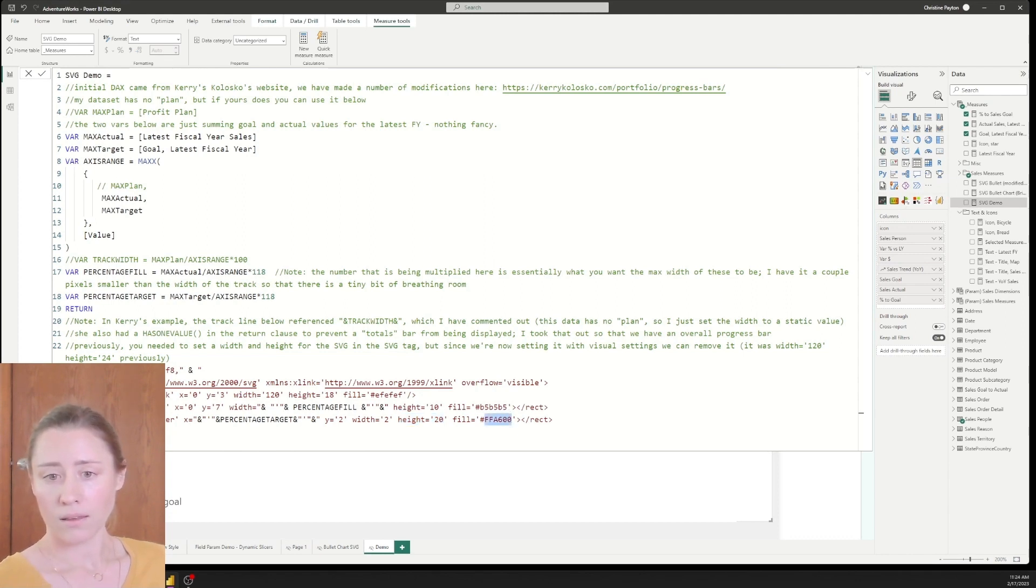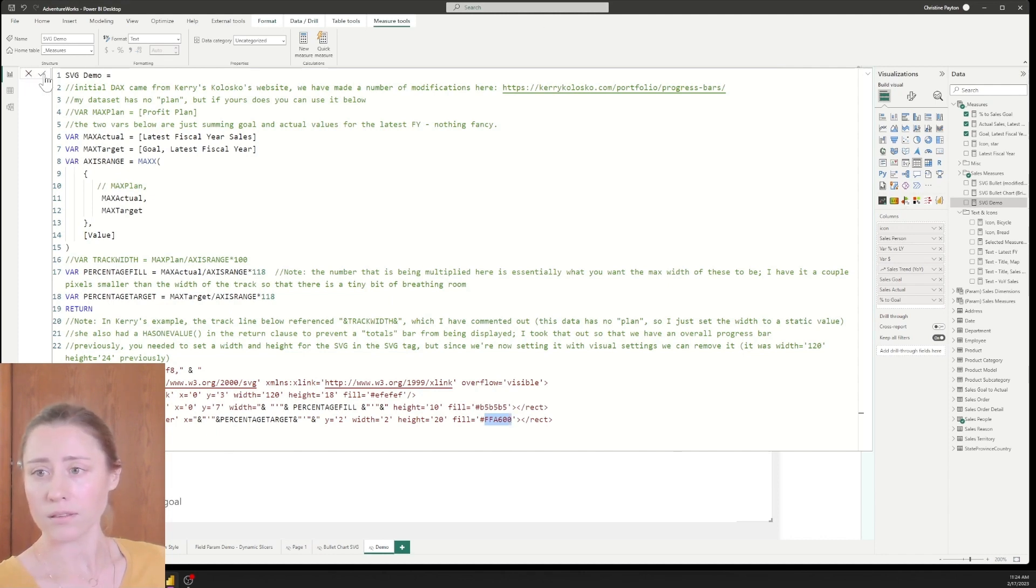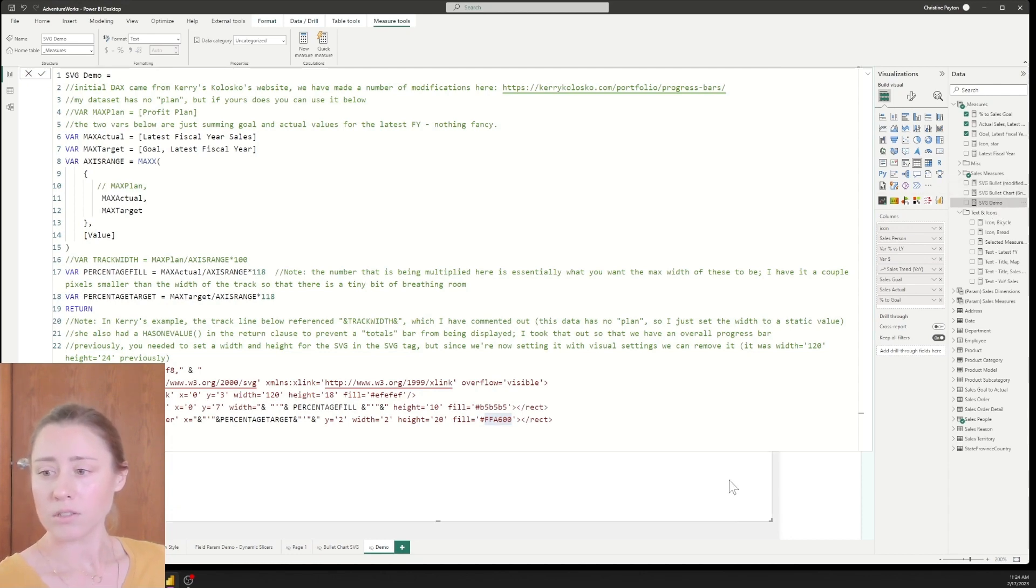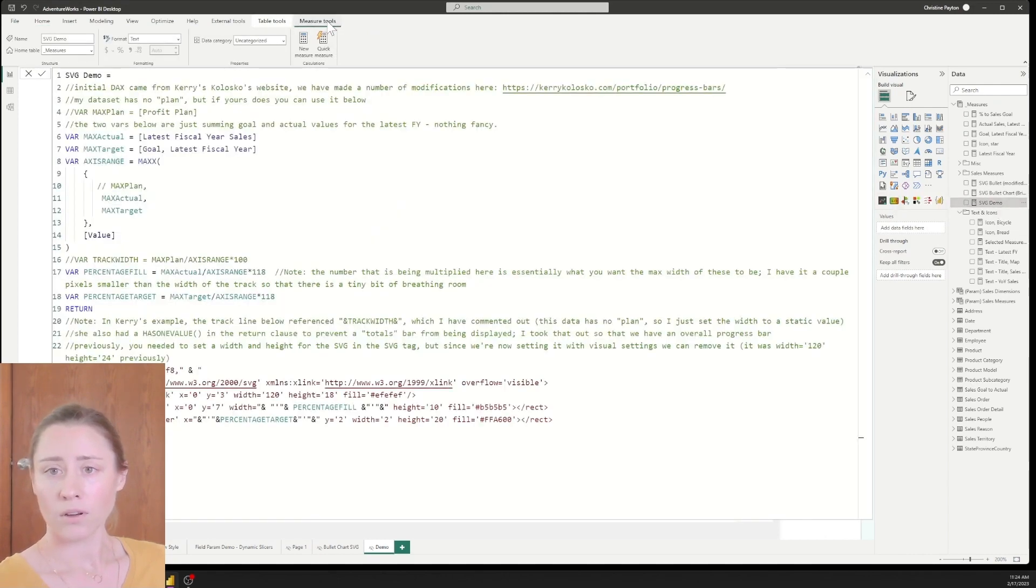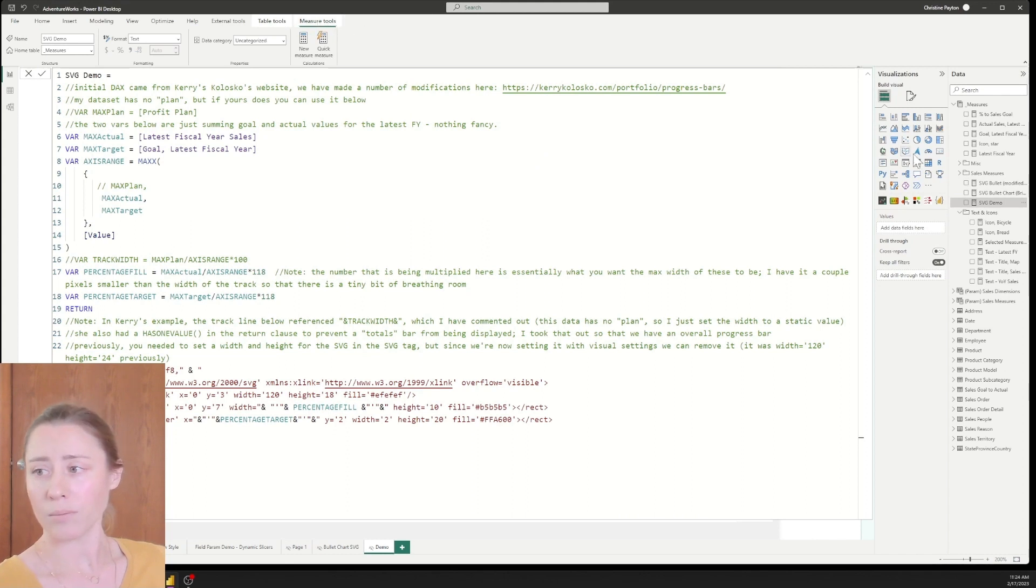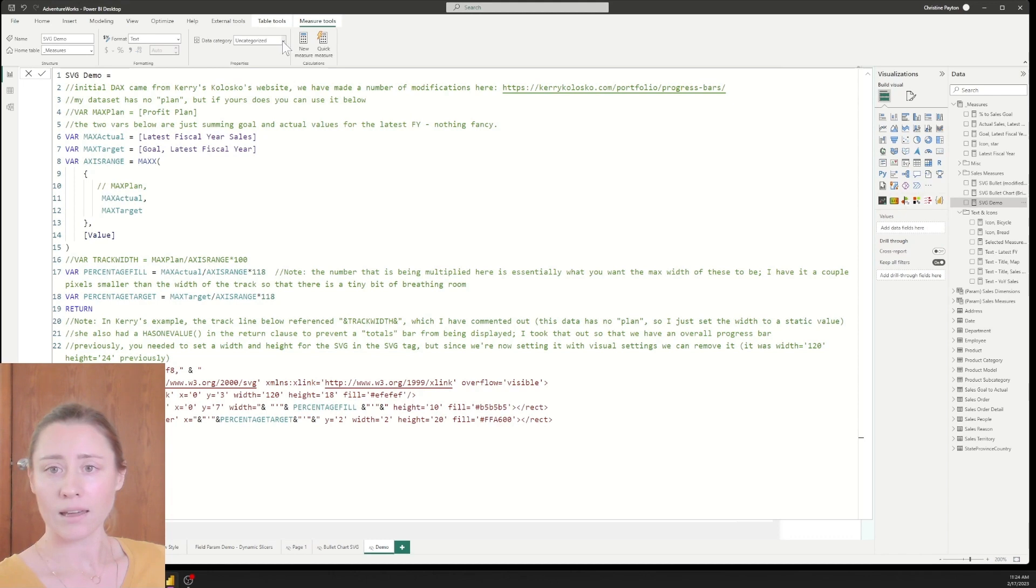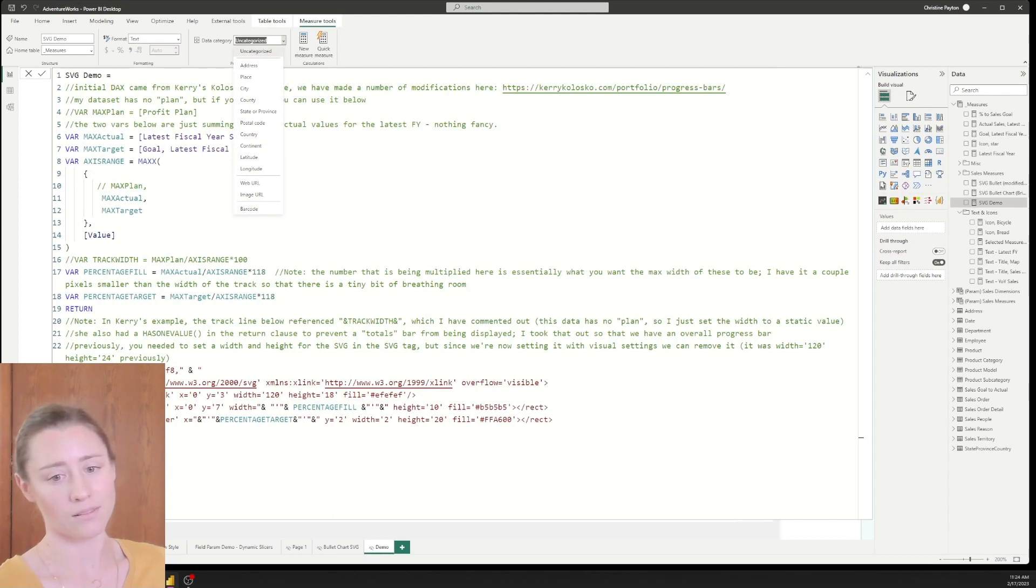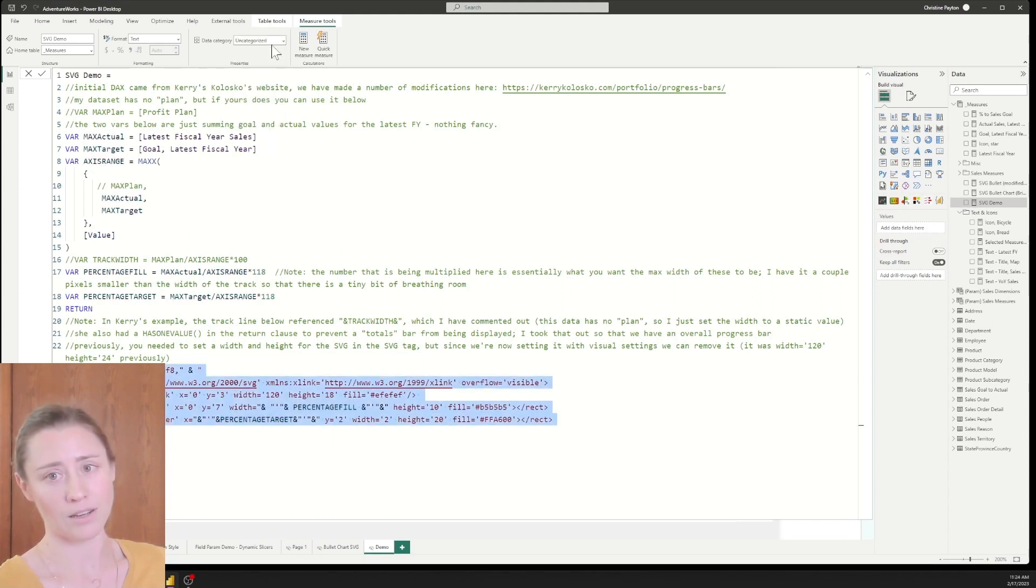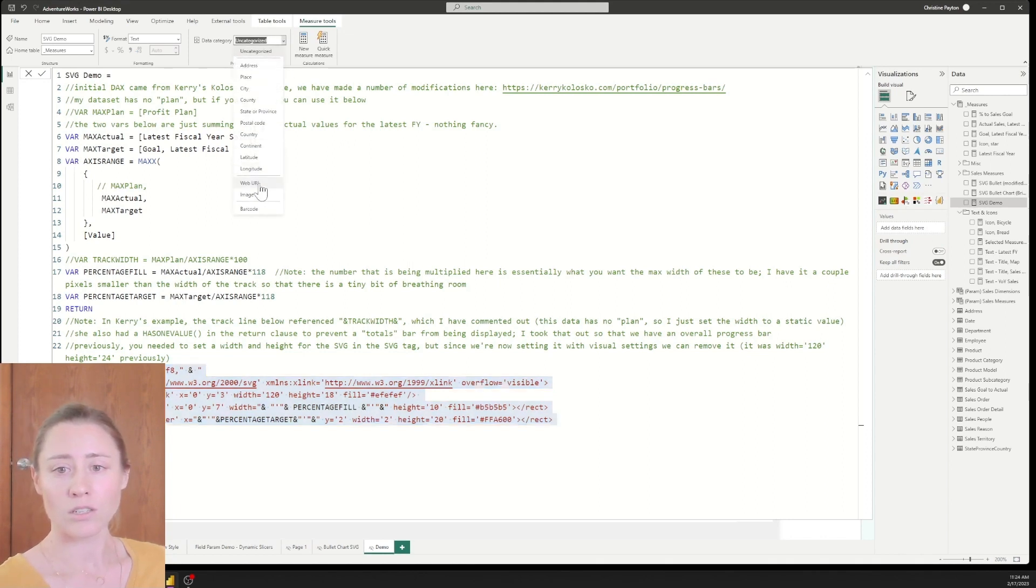And then the important step that comes after this that we want to do is to change the data category for this measure. So we're going to go over to measure tools here. It should pop up when you select it. If it doesn't, just click on it. And we're going to set the data category. So what this does is it prevents your code from being displayed as text. So we don't want our column to show this. We want it to show an actual picture. So we're just going to change this to image URL here.